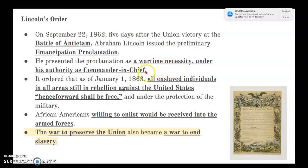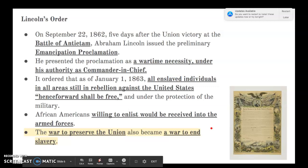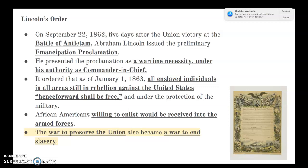He ordered that on January 1st, 1863, all enslaved individuals in areas still in rebellion against the United States — the Confederacy — shall henceforth be forever free and under the protection of the military. African Americans began waiting to enlist in the armed forces, and the war to preserve the Union also became a war to end slavery. Lincoln converted this war into a higher moral cause.